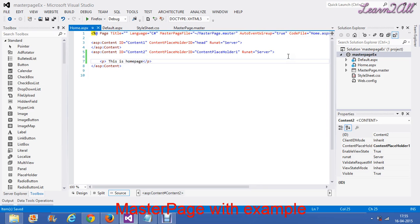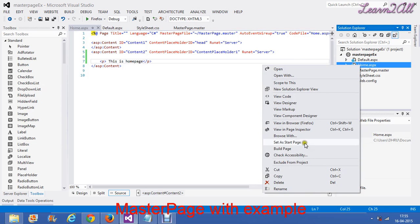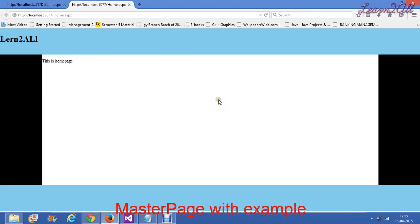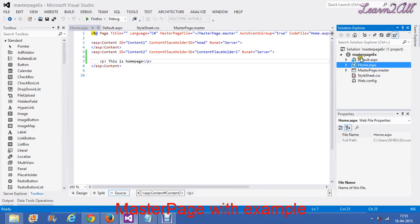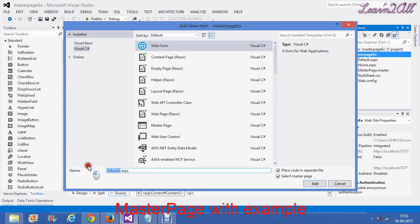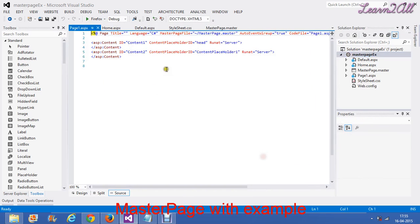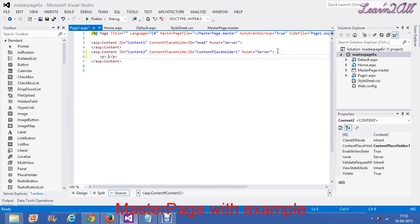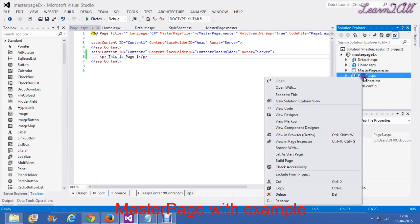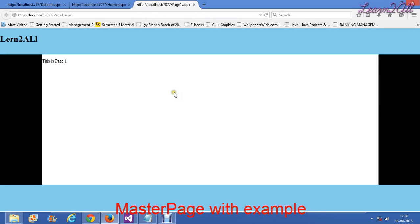Now I will explain what will happen. If I execute the home page, then view in the browser — this is the home page. Now if I want to add another page, then similarly by this way we will add new item — web form page 1, select master page, add. Just write here — 'This is page 1'. Now I will execute page 1 in the browser — this is page 1.